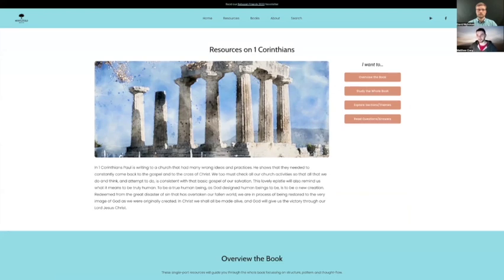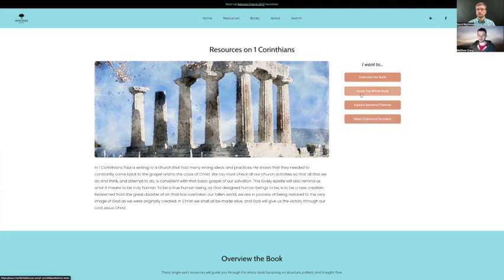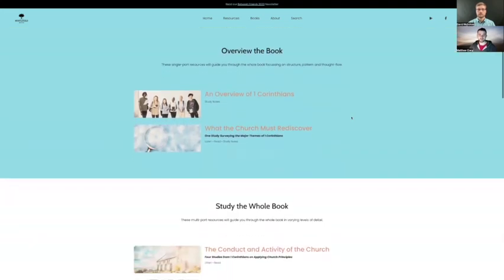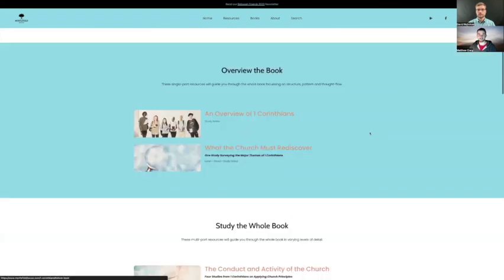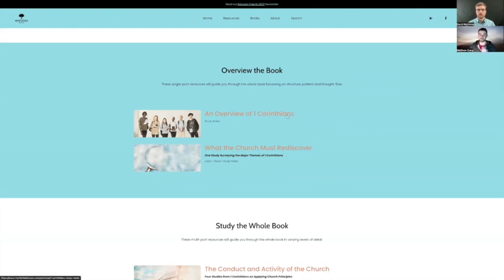And so right at the very beginning, we have just very obvious way in to study Bible books. And so I'll give an example of first Corinthians as if you came to the website and you were studying first Corinthians in any sort of format, whether you were starting yourself and wanted some guidance, or if you had been studying it for some time and had come across a specific sort of issue. We sort of have set up the website to try and help you get in at any level. So once you arrive, say on the page for first Corinthians, you are faced with these sort of options. I want to overview the book. I want to study the whole book. I want to explore sections or themes, or I want to read some of the questions and answers.